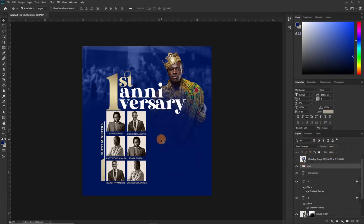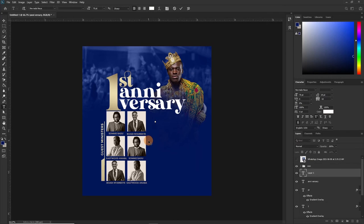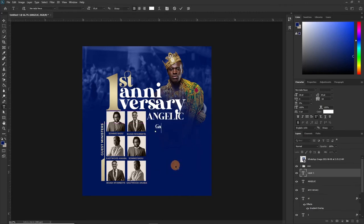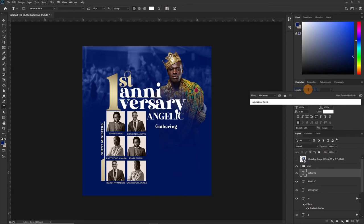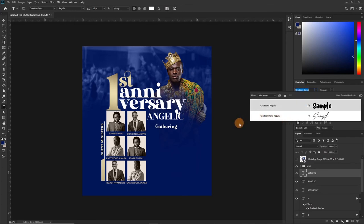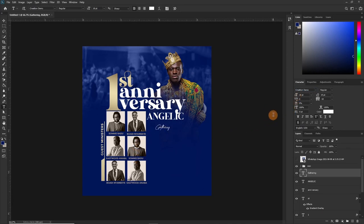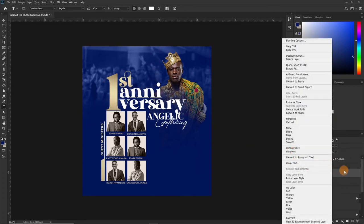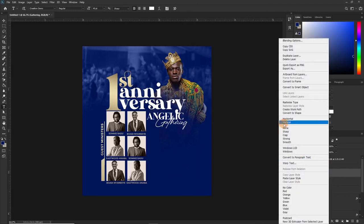Let's call the theme 'The IntelliGathering.' We are going to type out 'The Gathering' using a font I love called Creation. We'll set the font size so it gets visible, and then apply the same gradient we had before. Since we've already copied it, just right-click and paste.